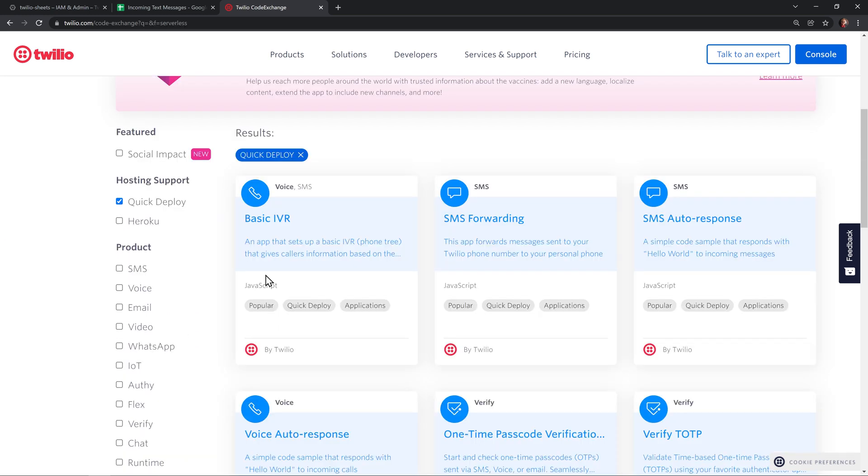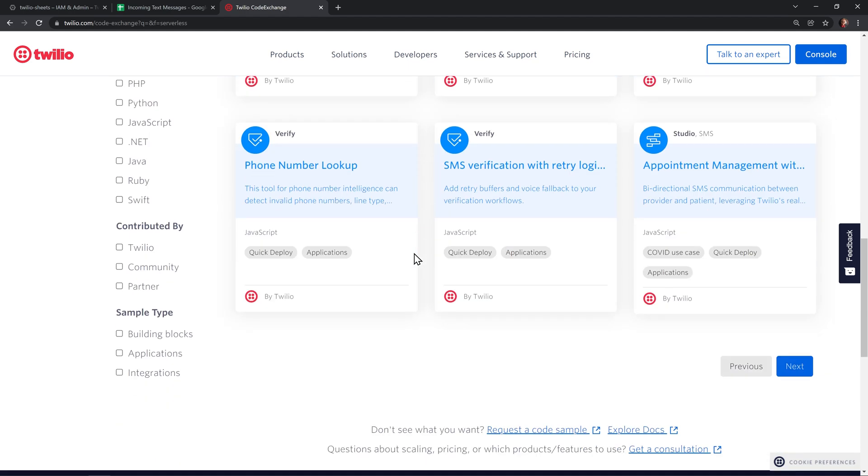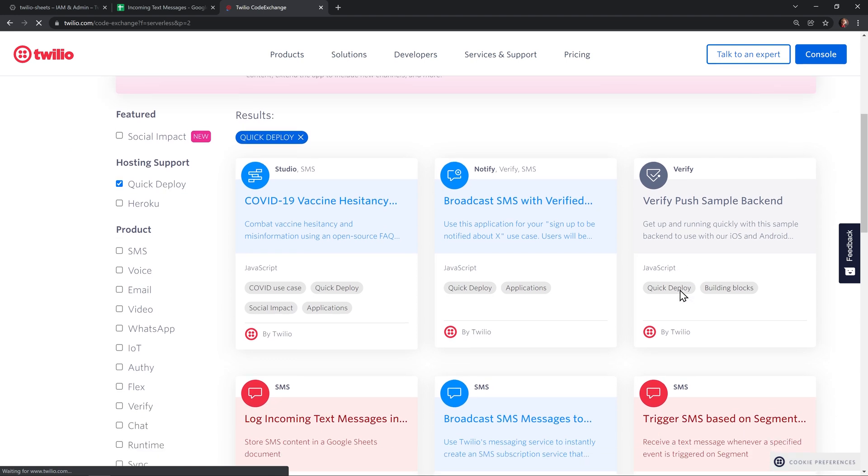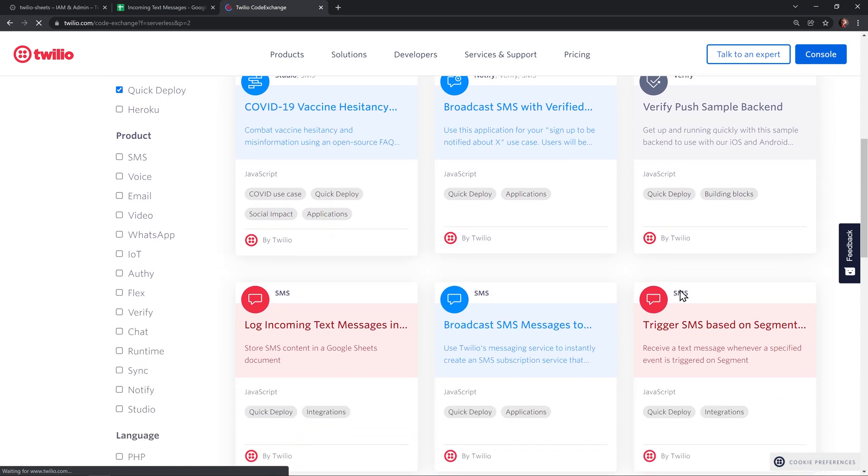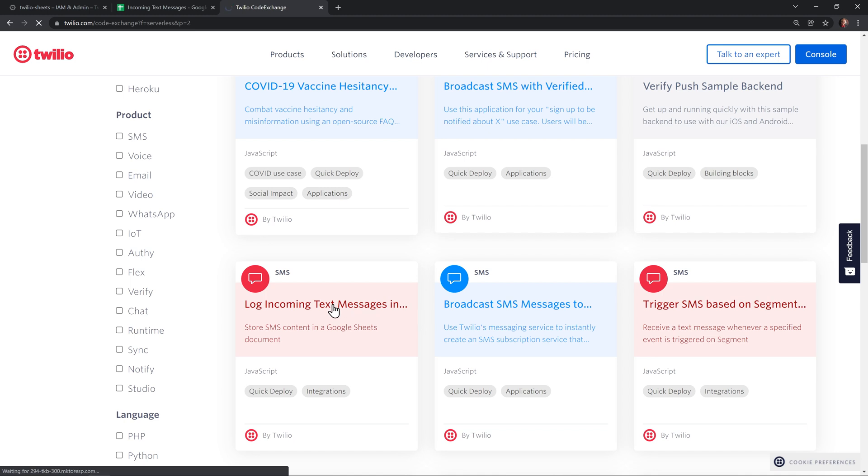And here, we're looking for the Google Sheets quick deploy. And here it is off of the second page. I'll click on that to go to the log incoming text messages in Google Sheets quick deploy project.